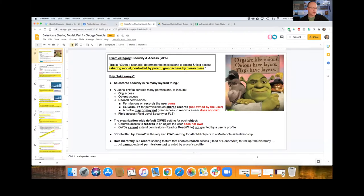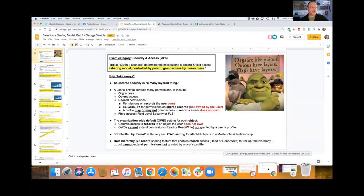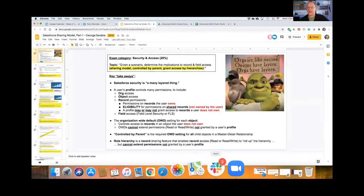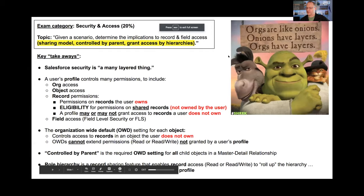Welcome everyone. This is the Advanced Admin Study Group and we are getting ready to start our first session on the sharing model - controlled by parents and granting access by hierarchies. George, go ahead with your presentation when you're ready.